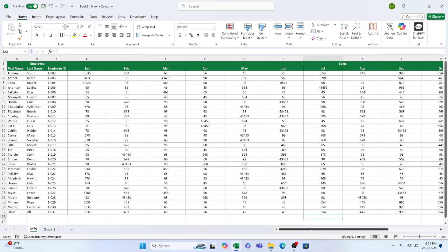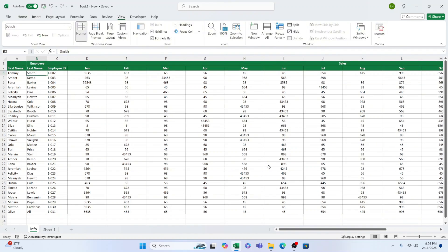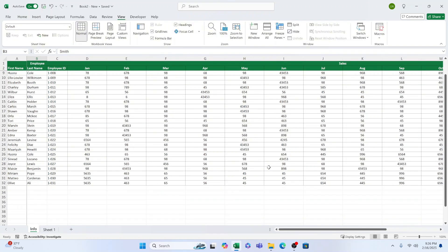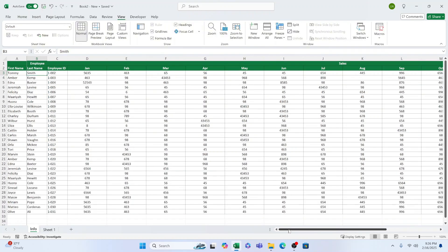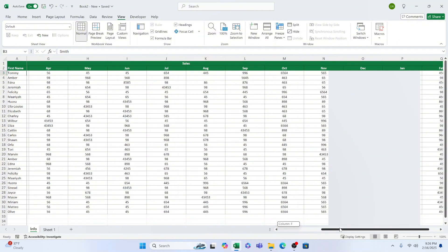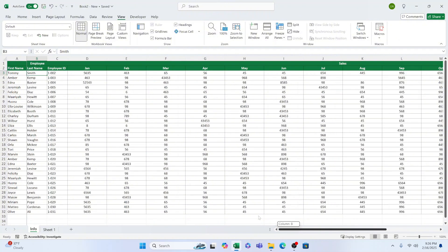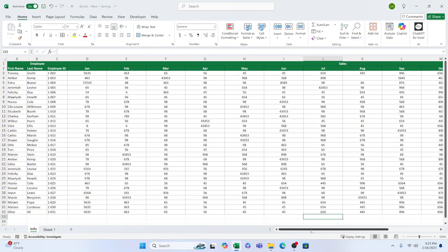Hi there. Welcome to today's tutorial. Have you ever found yourself endlessly scrolling through a spreadsheet, wishing you could keep important rows visible at the top? No worries, Excel has your back. Today, we're going to learn how to freeze multiple rows, specifically the first two rows, so they stay visible no matter how far you scroll.